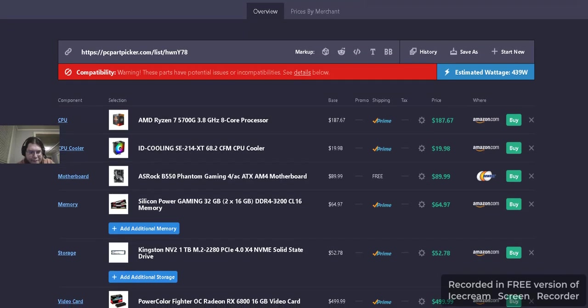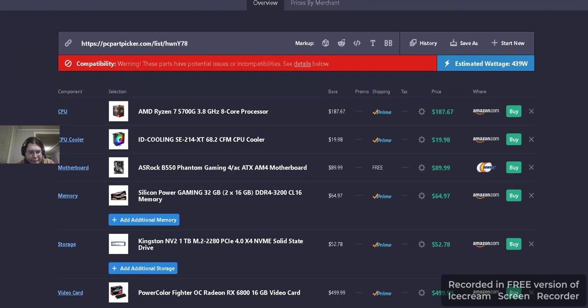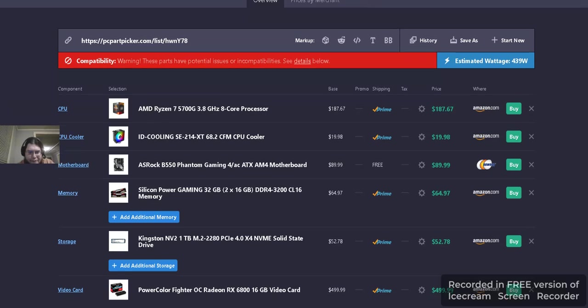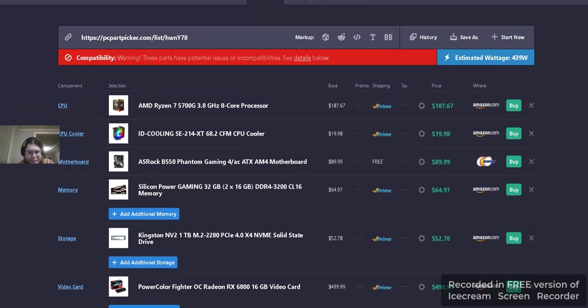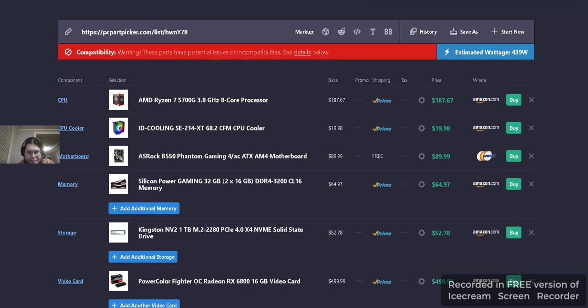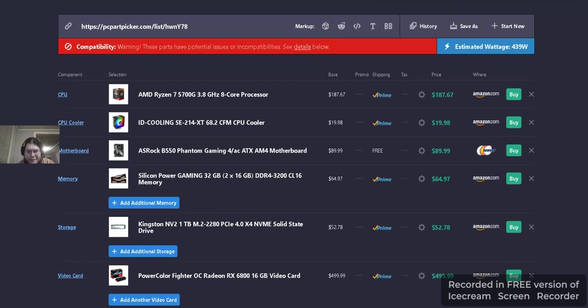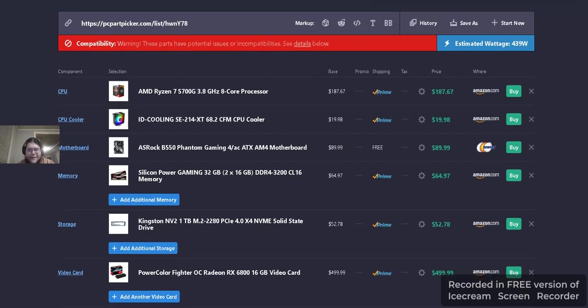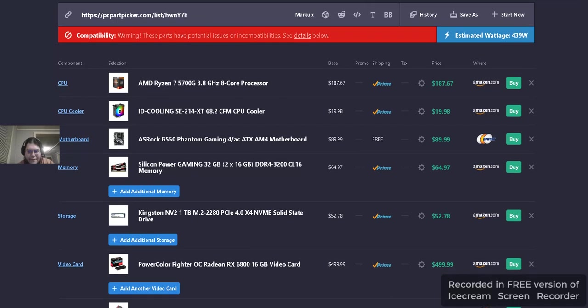For CPU, we have the AMD Ryzen 7 5700G, 3.8 GHz base clock, 8-core 16-thread processor. Priced at $187.67 from Amazon. That is a prime shipping.